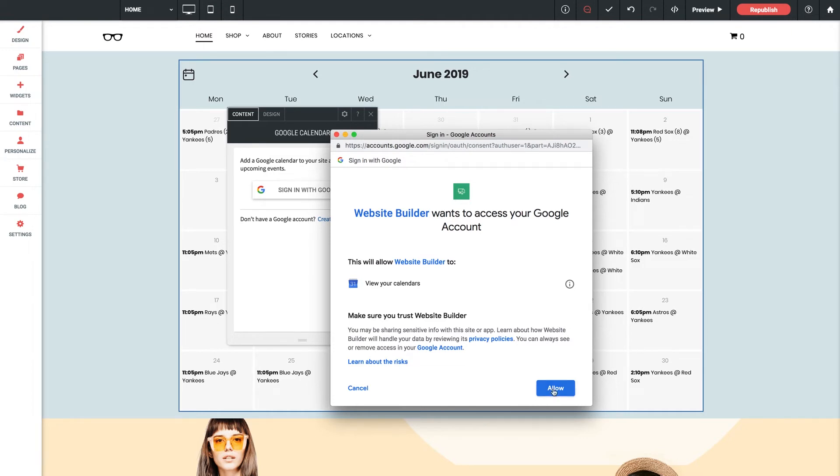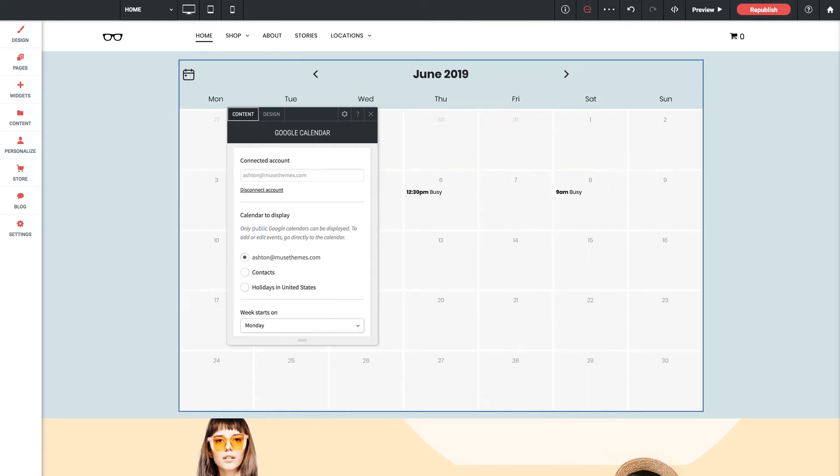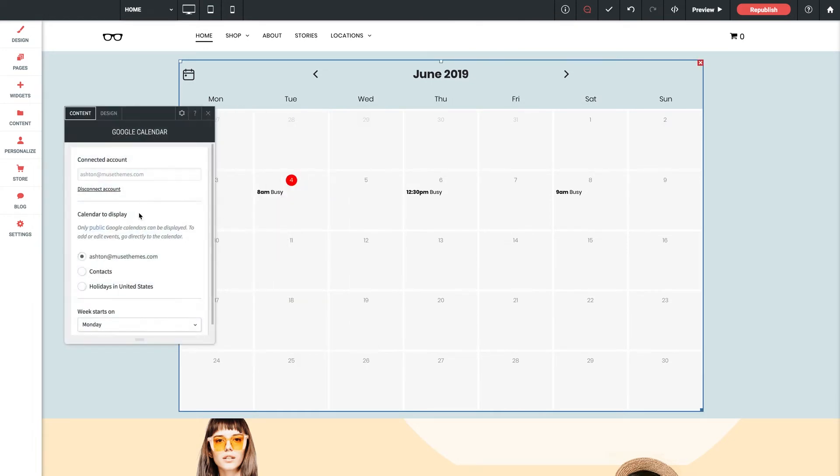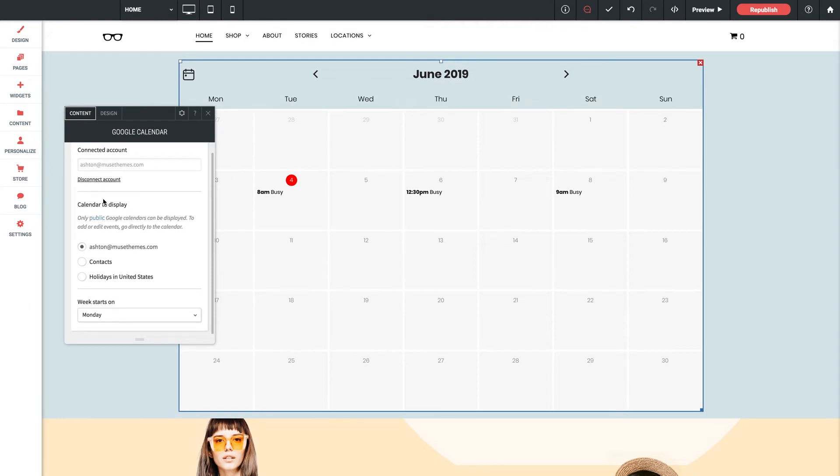So we'll click allow and give it a moment to refresh and it's that simple. We can see now in the panel that our business email is linked up properly and we now have some additional settings we can configure.